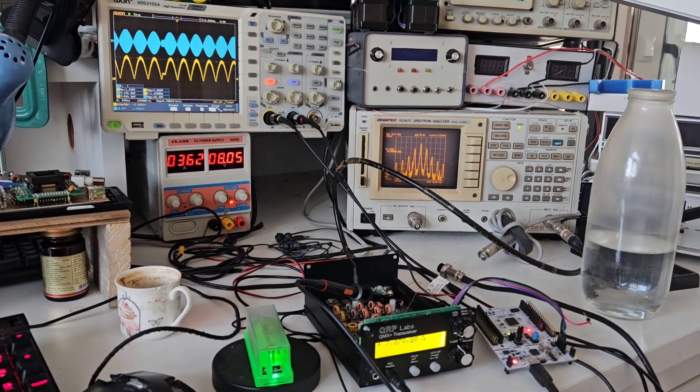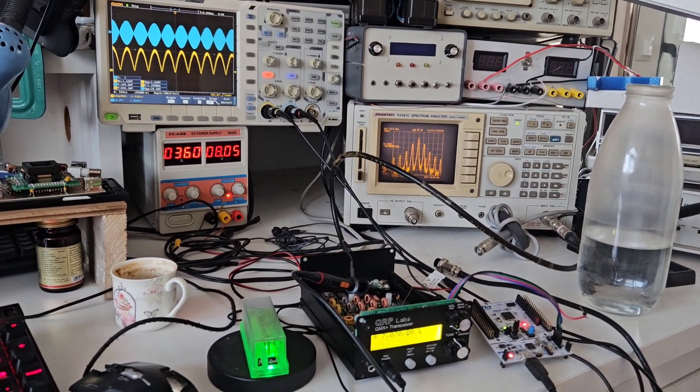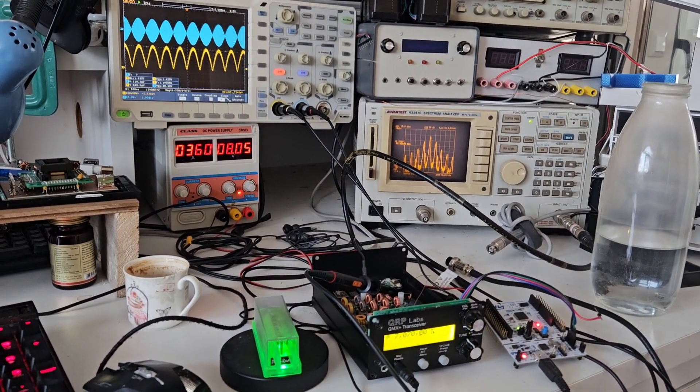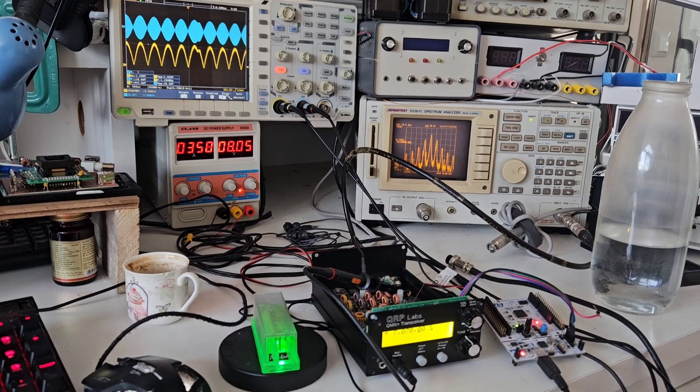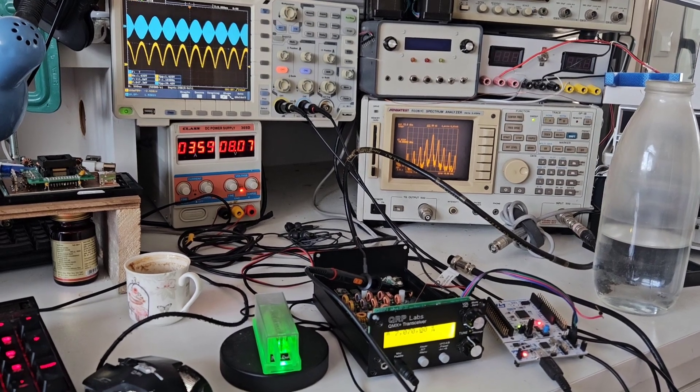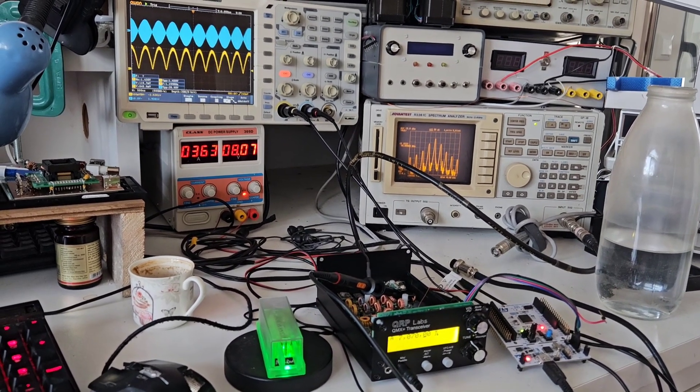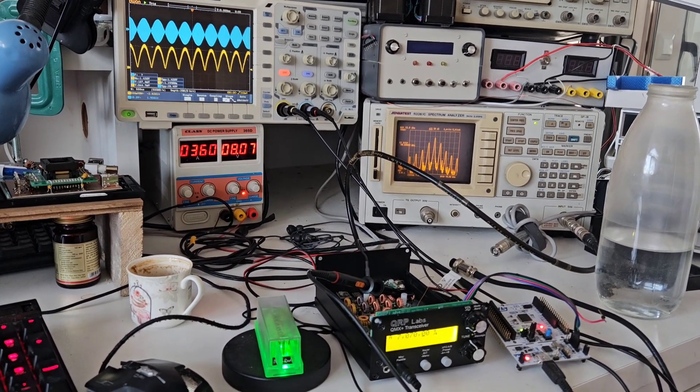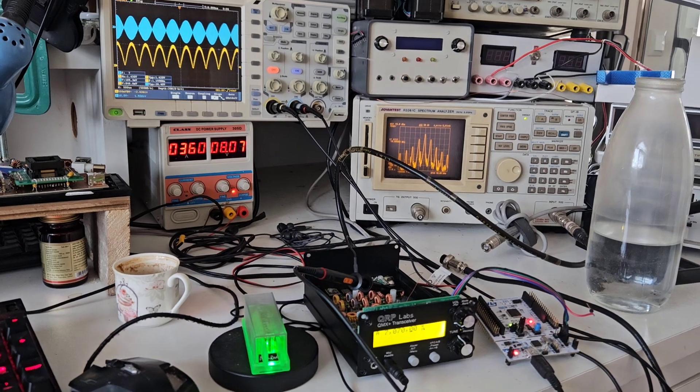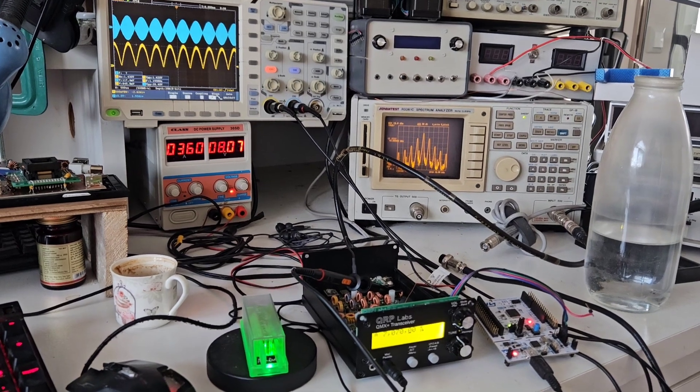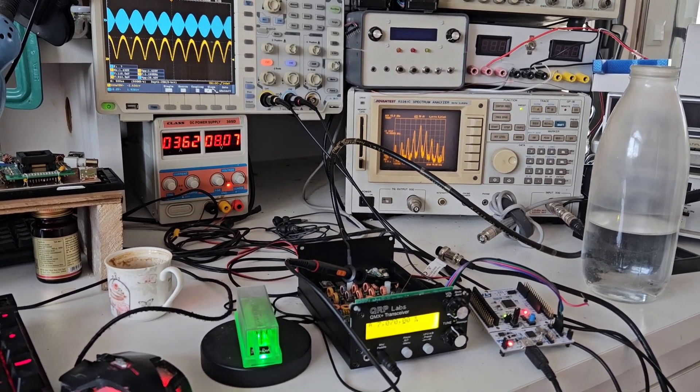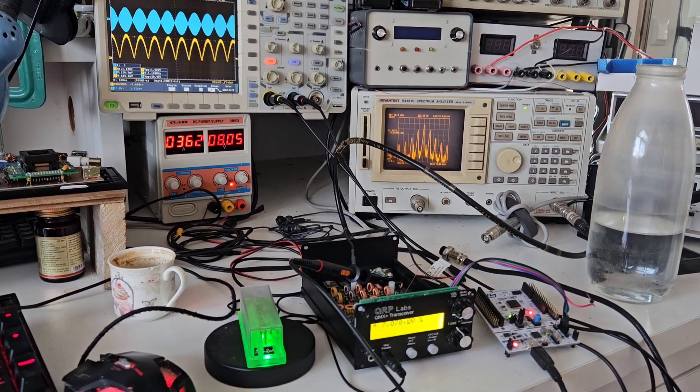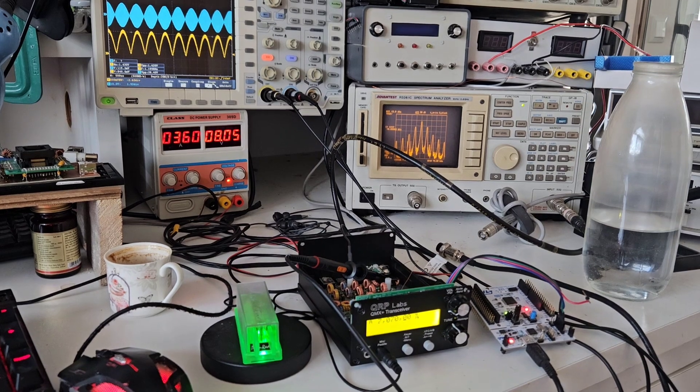So number one question I was being asked at the Hamvention and Friedrichshafen Hamfest was about the SSB, and so I told everybody SSB is the number one priority for me now. A number of smaller things have been finished and got out of the way.